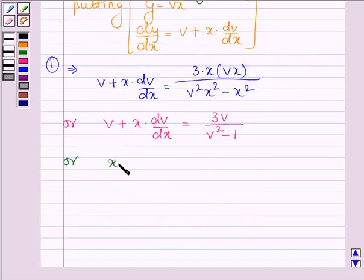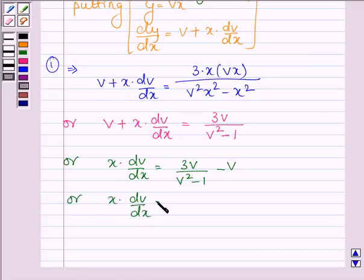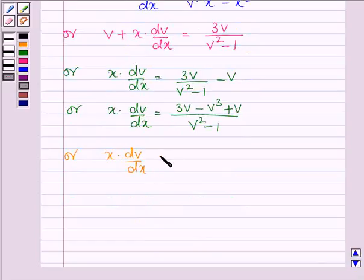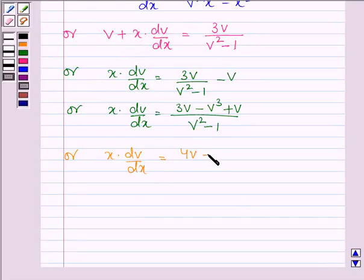Further simplifying, x into dv divided by dx is equal to, with denominator v squared minus 1, the numerator becomes 3v minus v cubed plus v. So x into dv divided by dx equals 3v plus v, giving 4v minus v cubed, all divided by v squared minus 1.